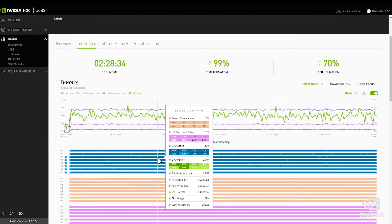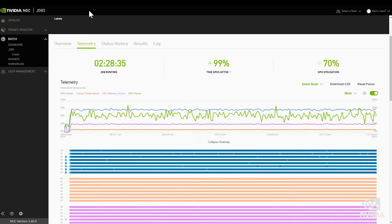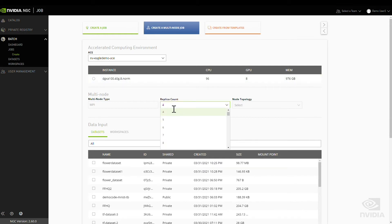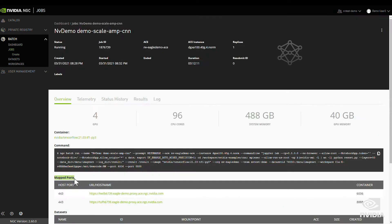If we want to make it run even faster, it's as simple as submitting the job again with multi-node selected. Base Command handles all the details of setting up the job, whether it is on one, eight, or 24 GPUs.